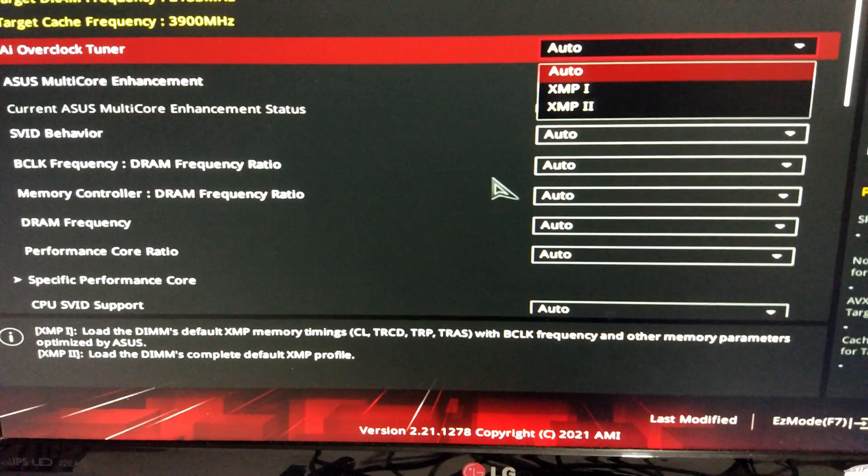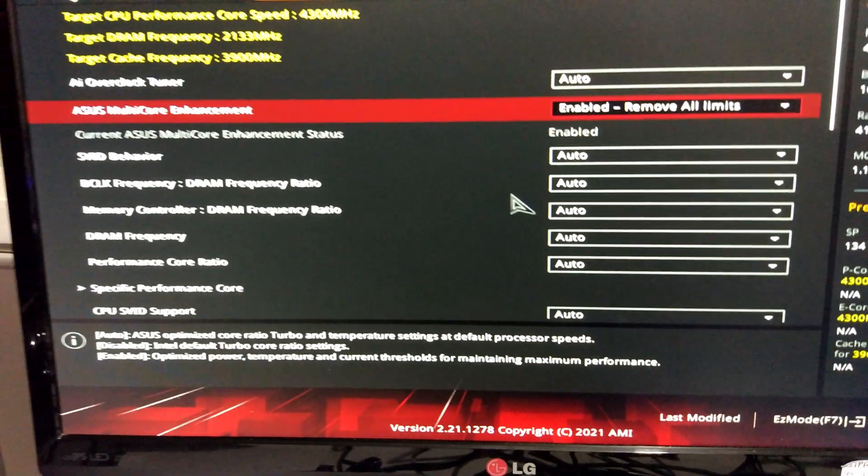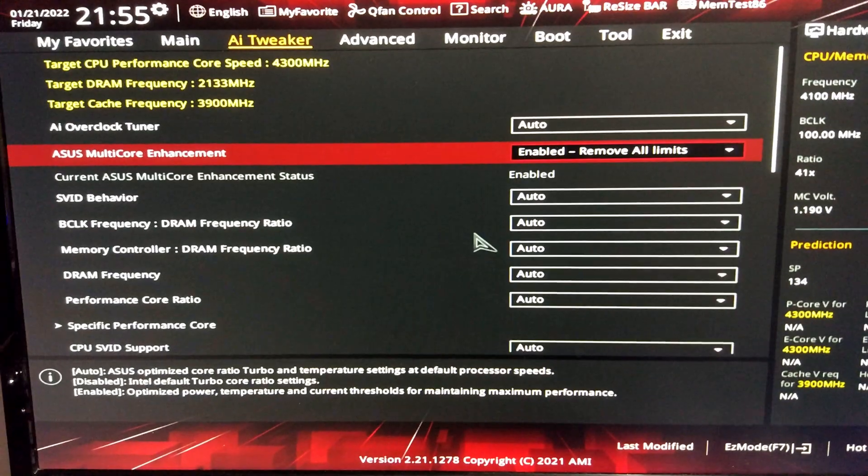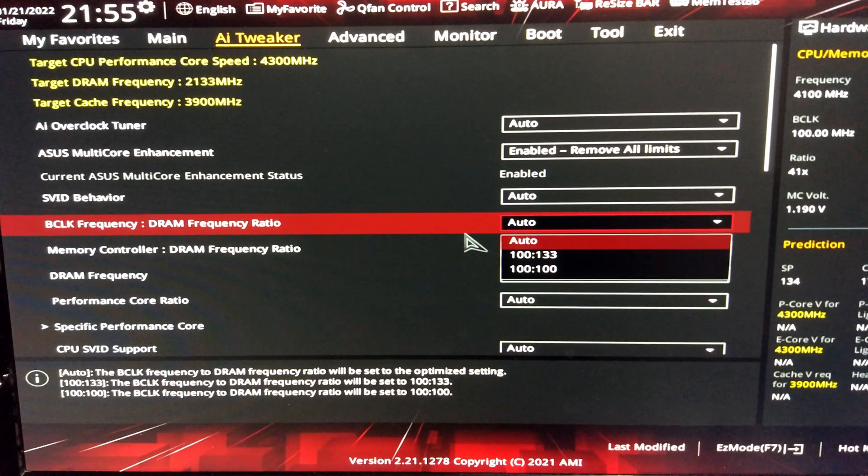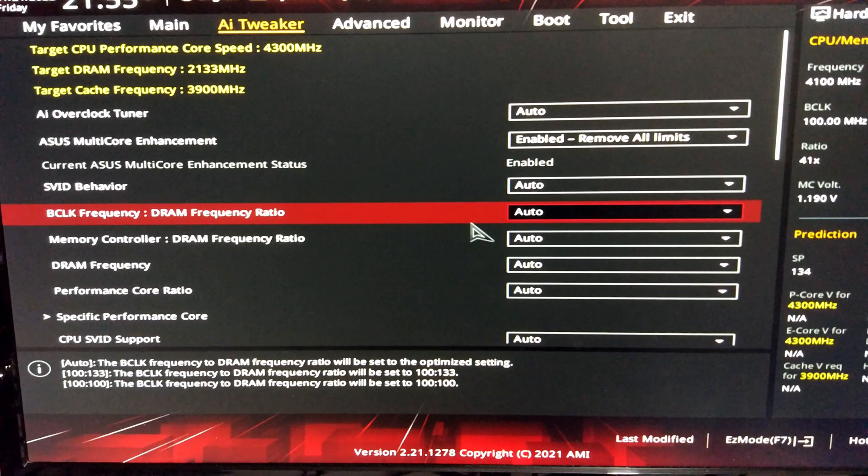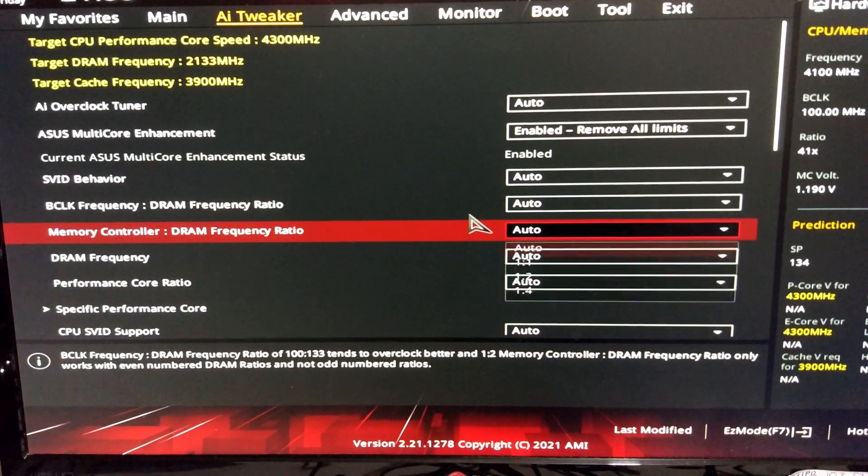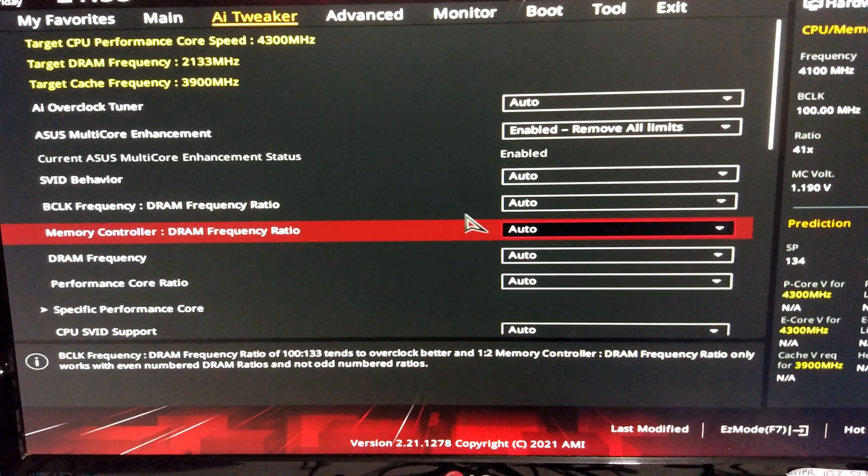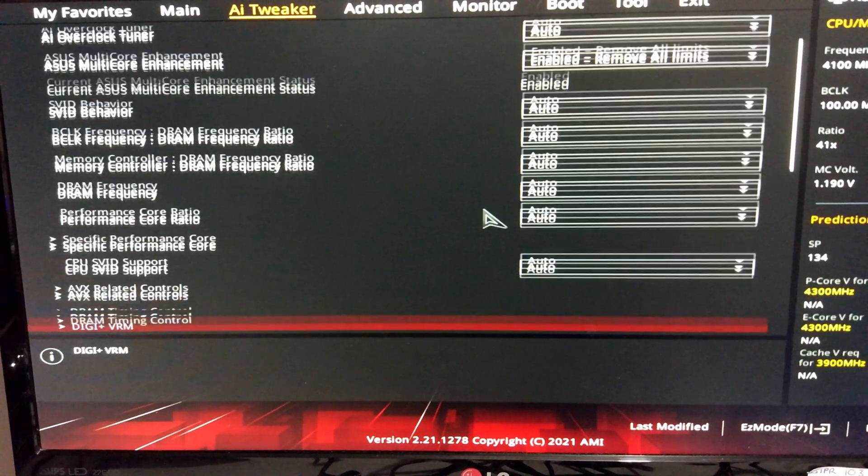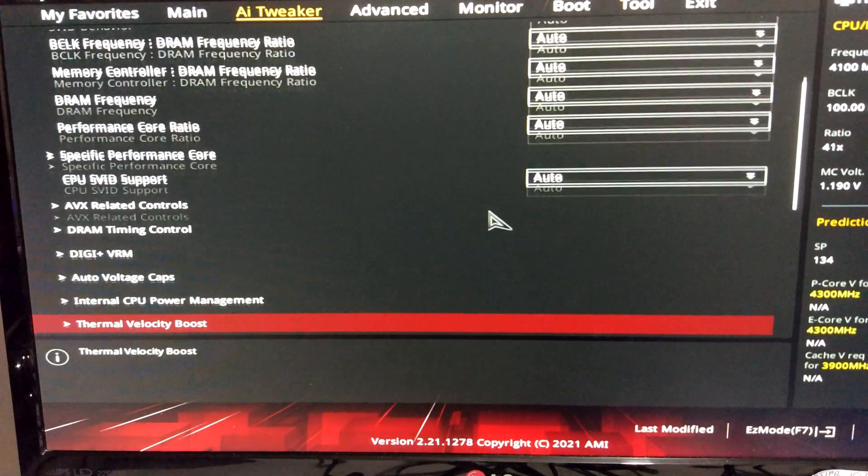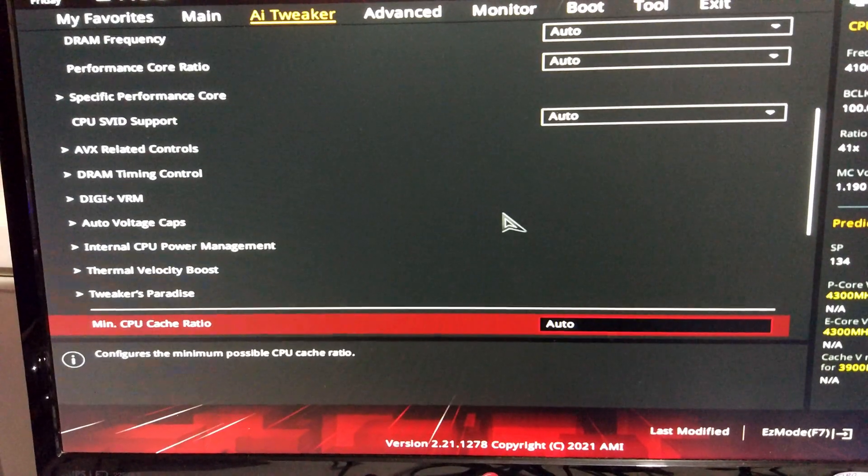Let's see. So no, it still doesn't look like we've got any base clock overclocking options. We've only got the frequency ratio options, unfortunately.